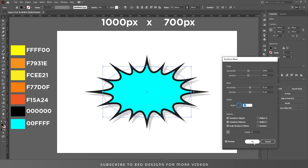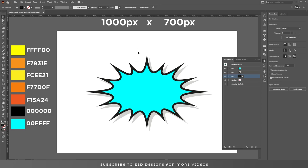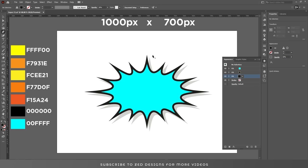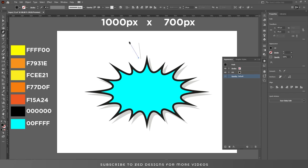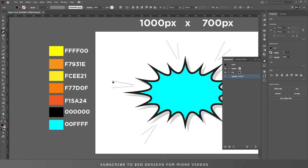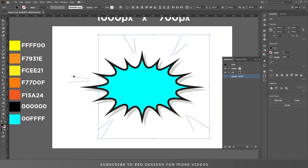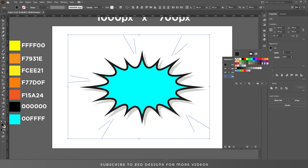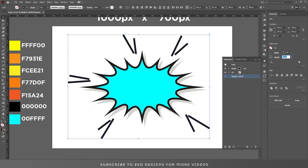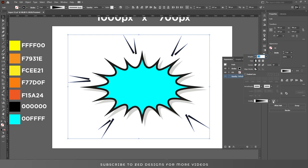Now we need to add some pointy lines. Select the Pen tool and draw some lines. Once you're done, select all the lines, click on the fill to remove the fill, and add a 9-point stroke. Go to the Stroke panel and change the profile to the pointy one, then click on Flip Along.